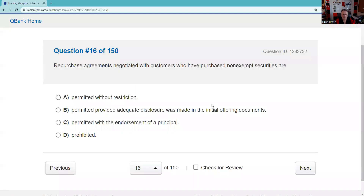Question sixteen: Use the Sesame Street trick — one of these things is not like the other. A repurchase agreement where we agree to buy back securities from a customer — that's what repo means. If you're doing a repo with customers who purchased non-exempt securities, you're holding the customer harmless, and that would be prohibited.